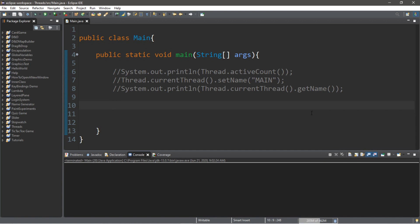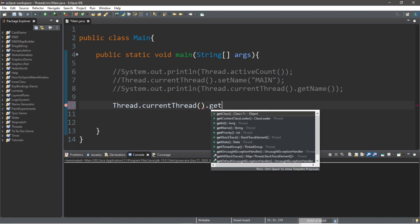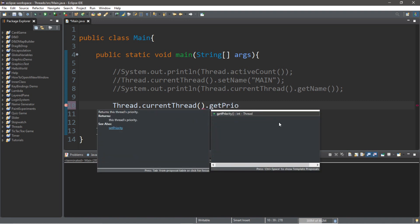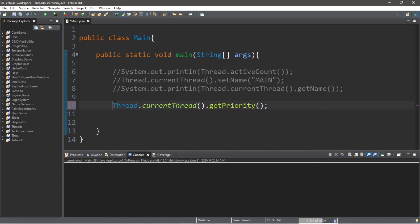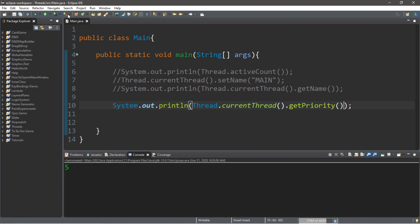All threads have a priority and we can check what a thread's priority is. To check the priority of our main thread we type Thread.currentThread().getPriority() within a System.out.println statement. The priority of our main thread is five, on a scale between one and ten — the higher the number, the higher the priority.